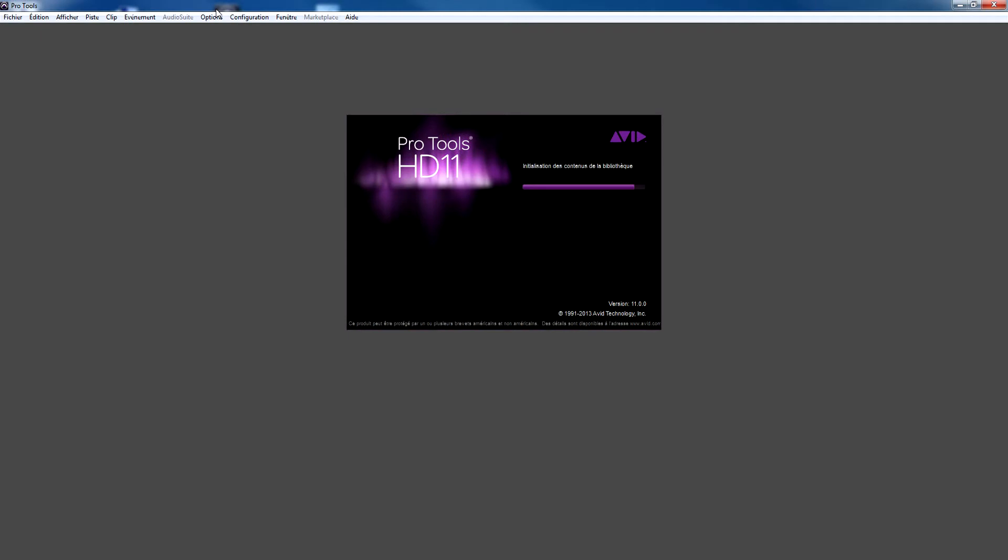Welcome to this video tutorial for Audio Motors. Today we're going to show you how to set up and use Audio Motors for creative engine sound design.